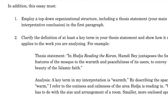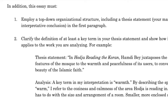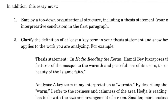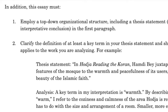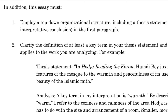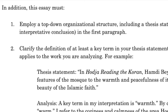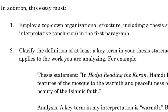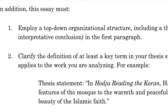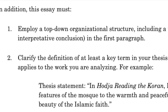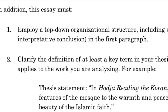If we look at the Essay 2 assignment instructions, you'll notice that this assignment does require that top-down organizational structure. That is why I've been putting so much emphasis on that in this week's lesson. And of course, the most important part of a top-down structure is the thesis statement. You've been writing thesis statements for your essays and observation journals in this class, but let me just insert a quick tip about writing thesis statements.